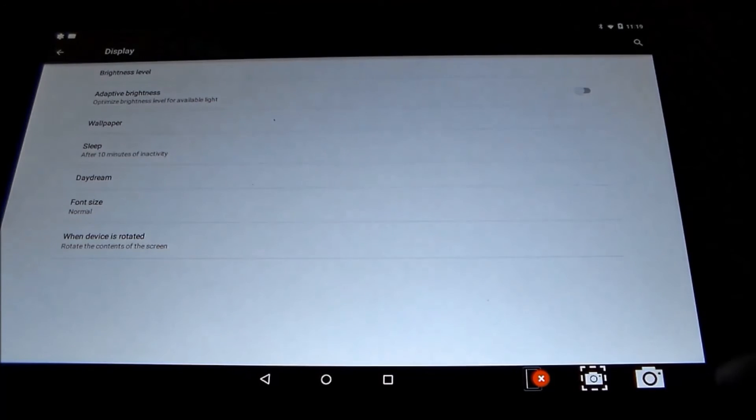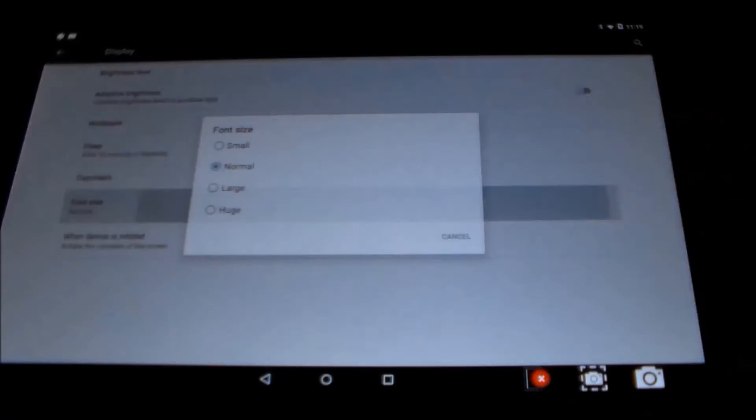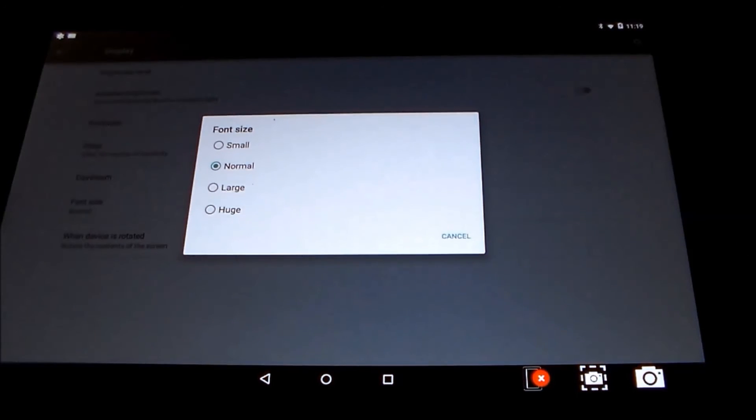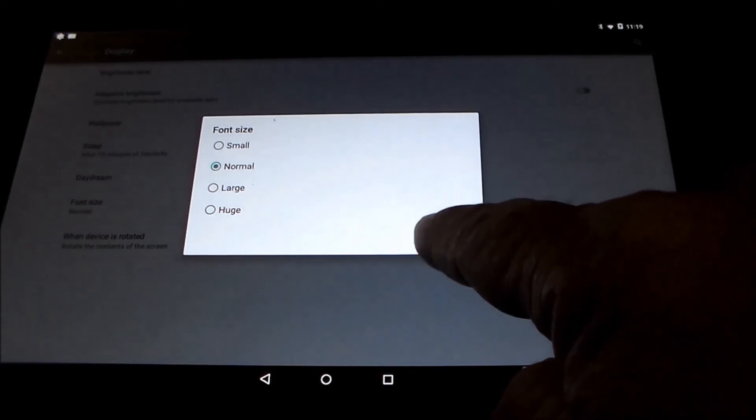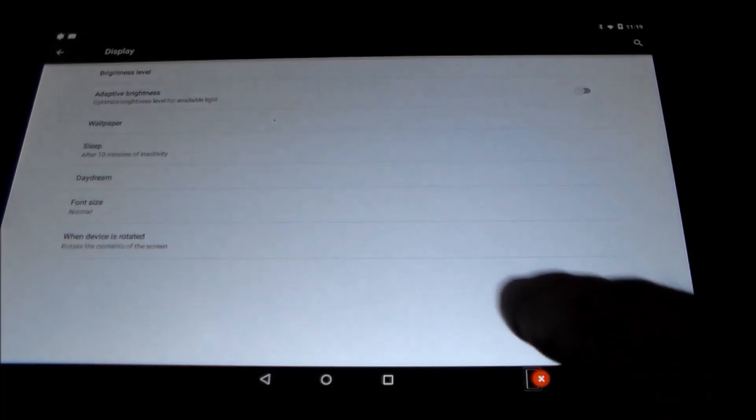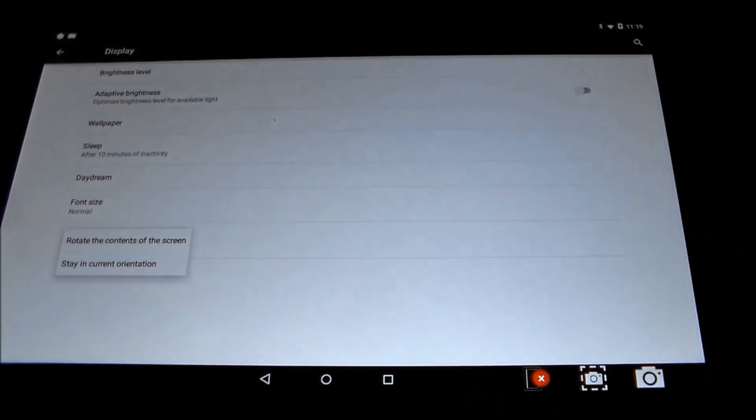The font size for reading, and also whether you want it to rotate when you turn the tool.